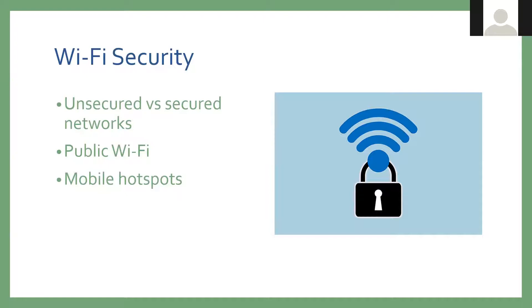Public Wi-Fi can still be used, but you want to make sure that no login information is transmitted. Even if you're already logged into the site. So if you're on the Wi-Fi at the grocery store, don't go to Facebook, even if you're already logged in, because it's still having to transmit that information.